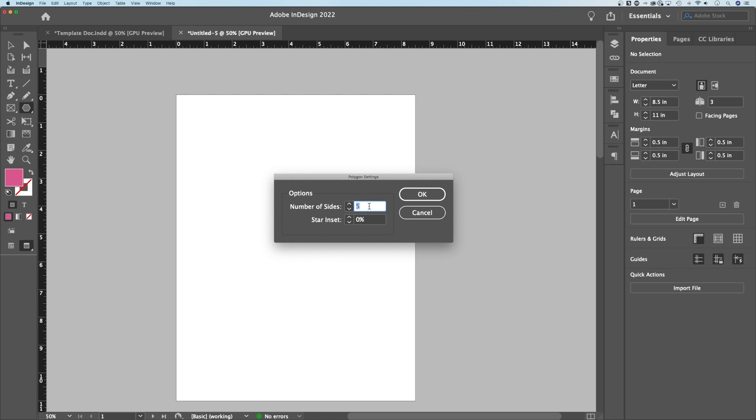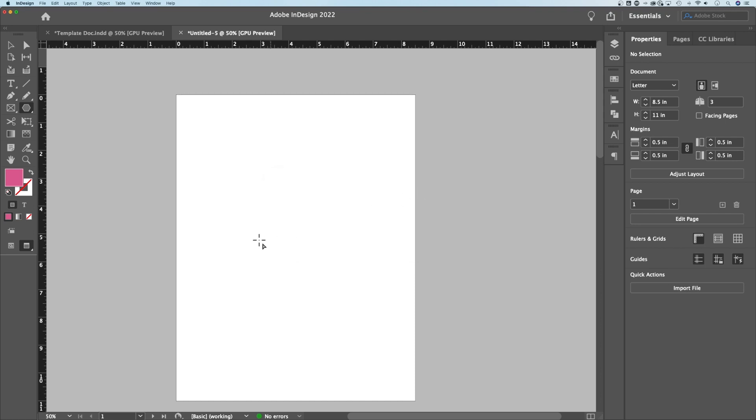So these are the default settings when you use the polygon tool. Right now we have five sides. That's fine. We'll make a five-pointed star. The star inset, we want to be 50% or whatever you want, but you'll see what 50% does. Hit OK.